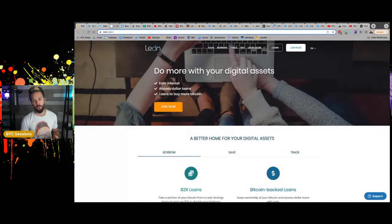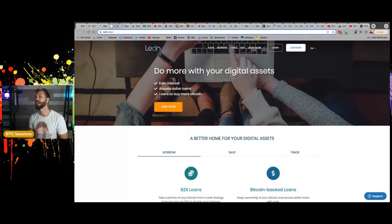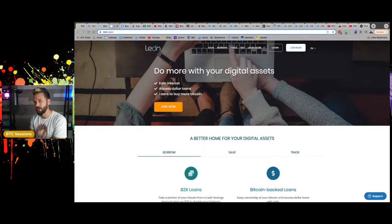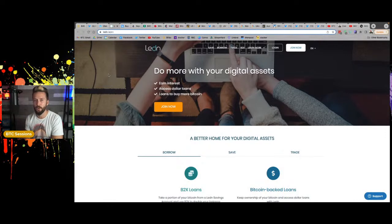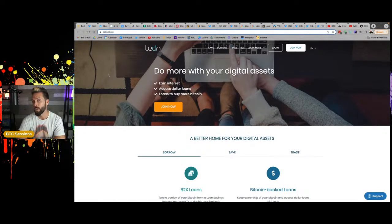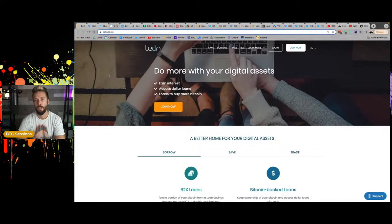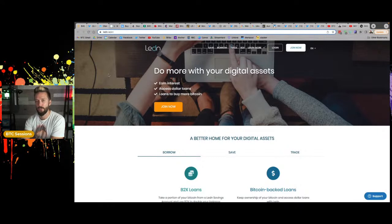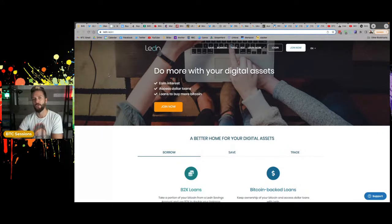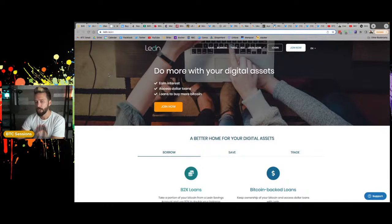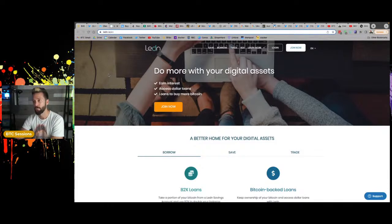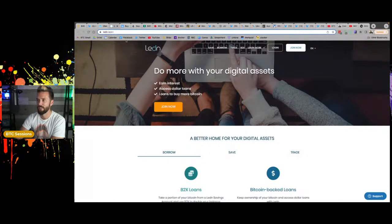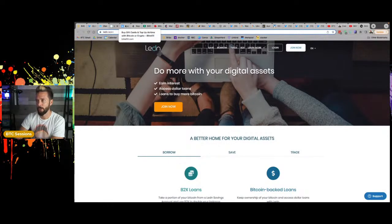Ledn.io, you can use your Bitcoin for a ton of different services. In particular, if you're in a pinch and you need to get your hands on dollars, you can deposit Bitcoin here. Get a loan of dollars to your bank account within 24 hours. And when you pay back those dollars, you get the same amount of Bitcoin. They also have savings accounts for Bitcoin and USDC. They have their B2X product if you're feeling bullish. And keep an eye out. They're dabbling in Bitcoin-backed mortgages.